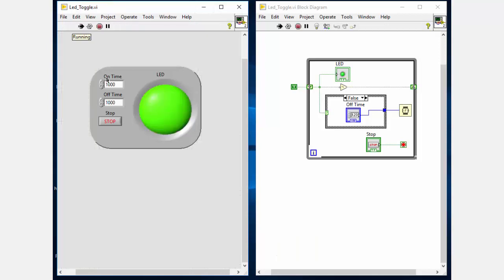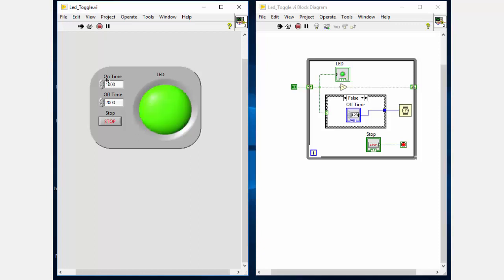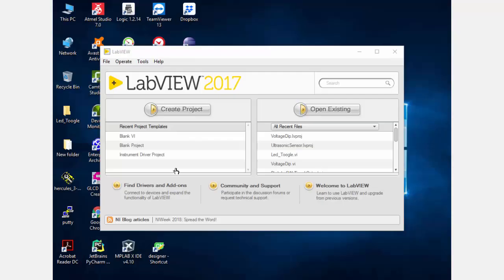So this is the final VI. On changing the on time, the LED on time is changed, and by changing the off time, the LED off time is changed. Now I will show you the complete steps. So let's get started.